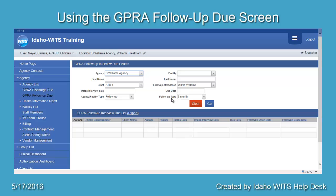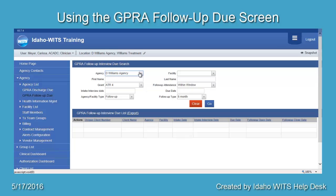To search for clients that are within the window of compliance for an ATR-4 GIPRA Follow-Up, enter the following search criteria: Agency — your agency name; Grant — ATR-4; Follow-Up Attendance — Within Window; Agency Facility Type — Follow-Up; Follow-Up Type — Six Month. Click Go.